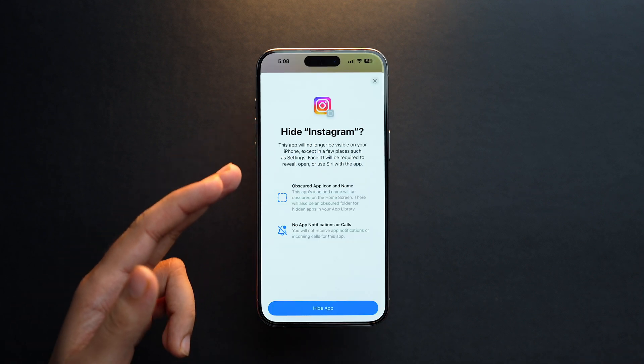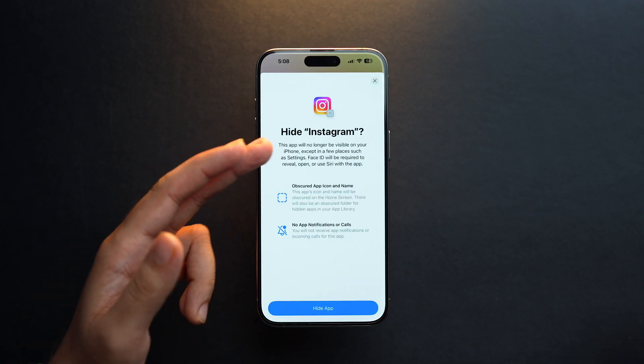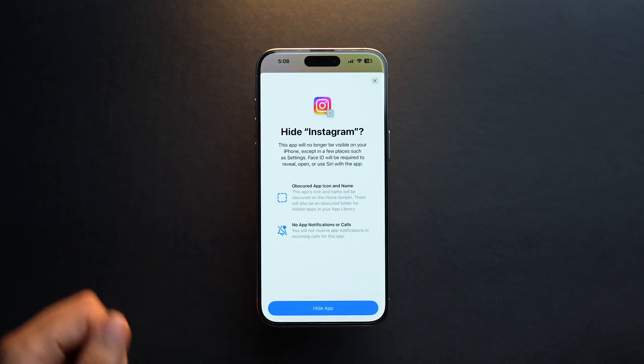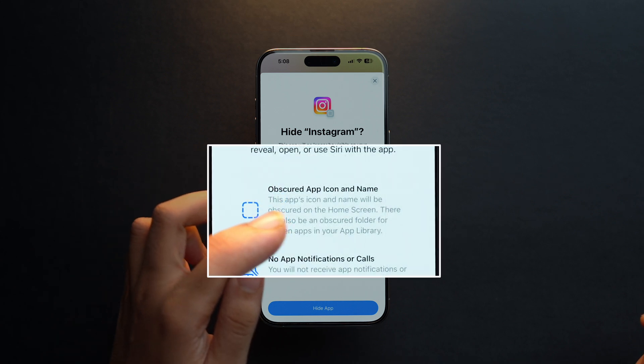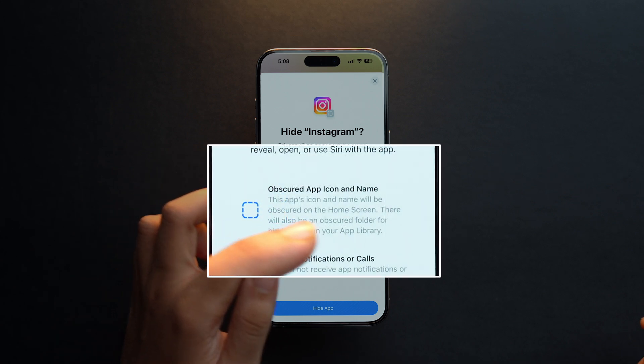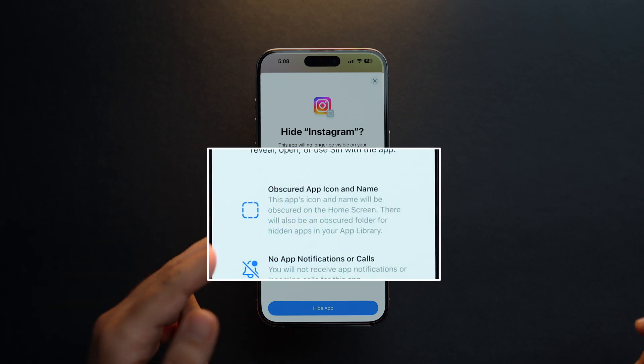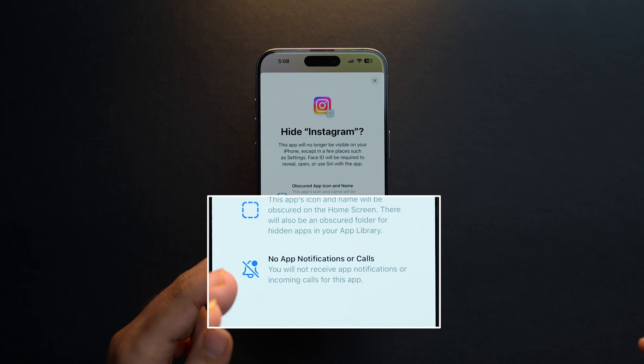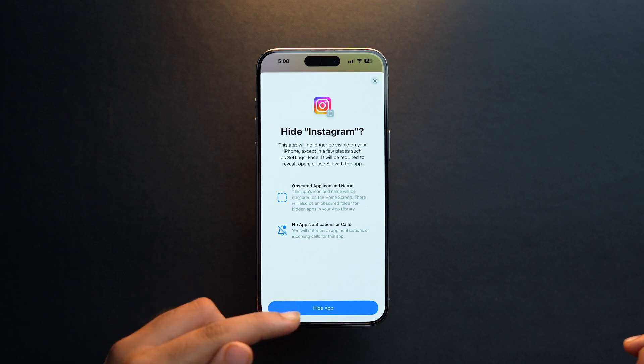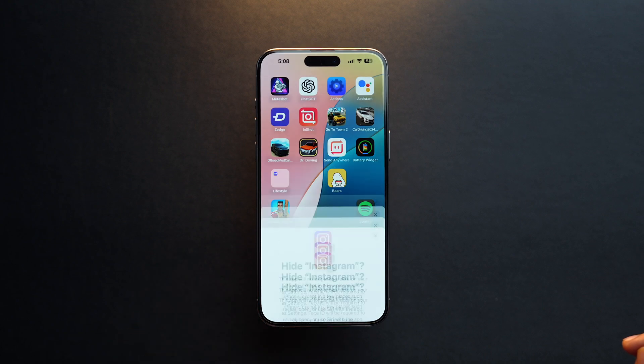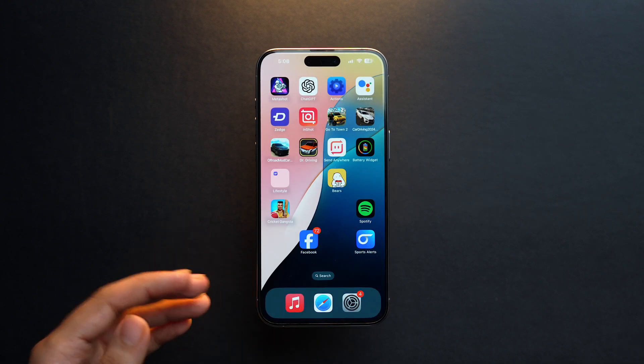As you can see, it's written here: the app's icon and name will be obscured on the home screen, and you will not receive app notifications or incoming calls for this app. So you have to keep that in mind. Now let's just tap on 'Hide App'.